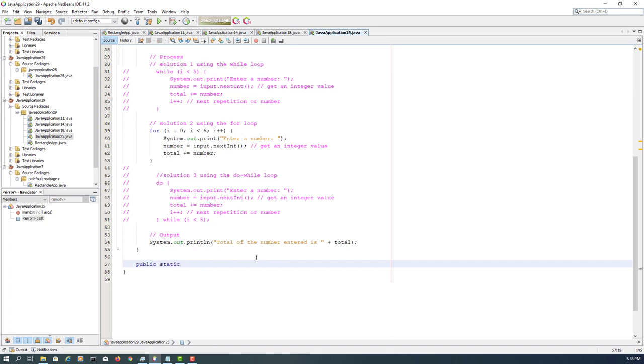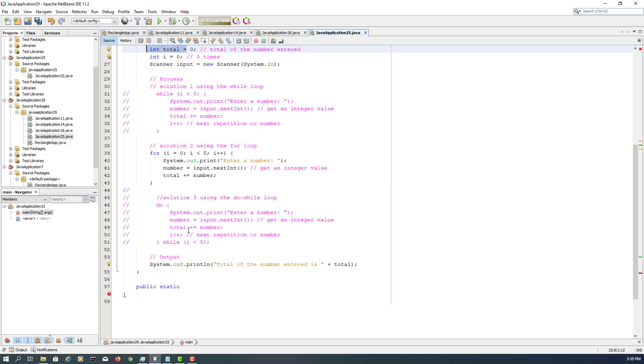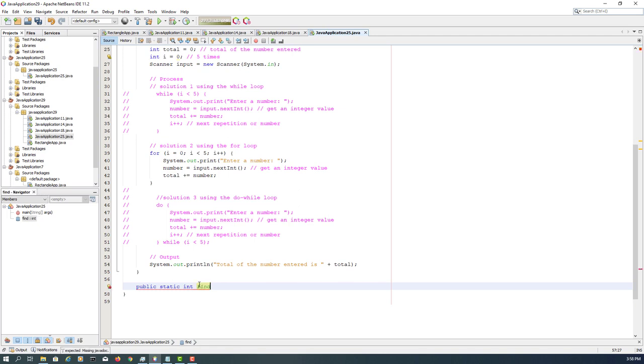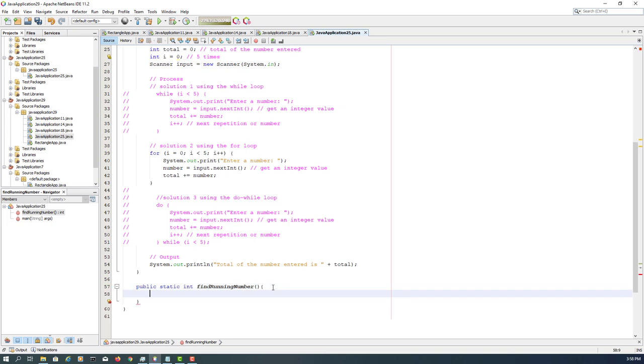Again, five times, static, then again we need a return value which is total integer. A bit strange, but it's int.